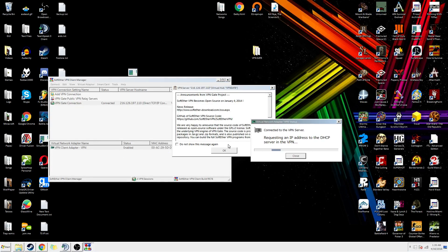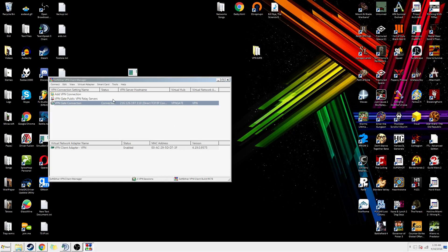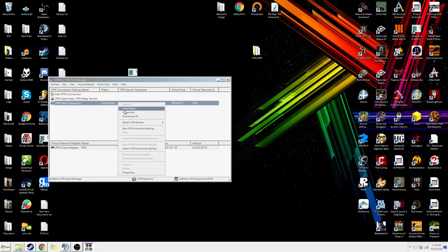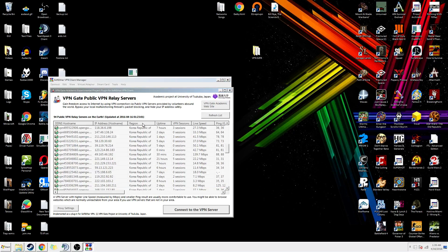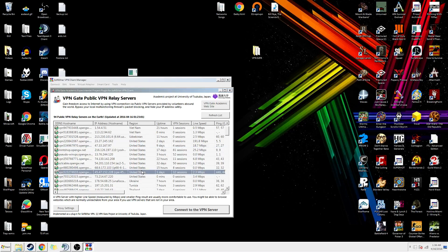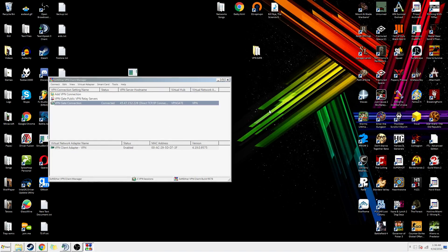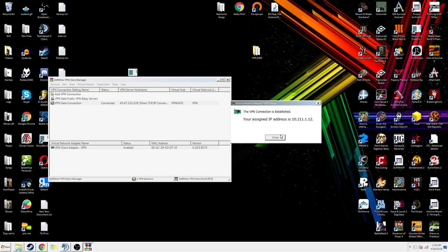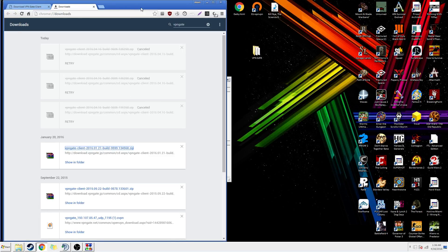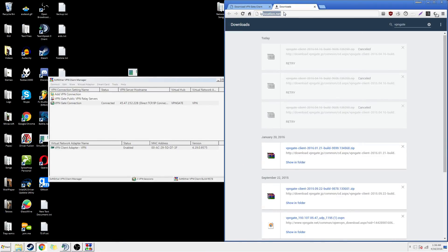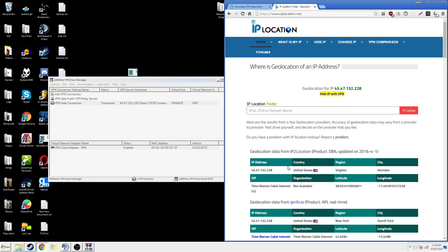There we go. No, that one's dead. The moment I start a video it doesn't work. Oh, there we go — okay. I'm going to check the IP location. And — residential IP — there we go.